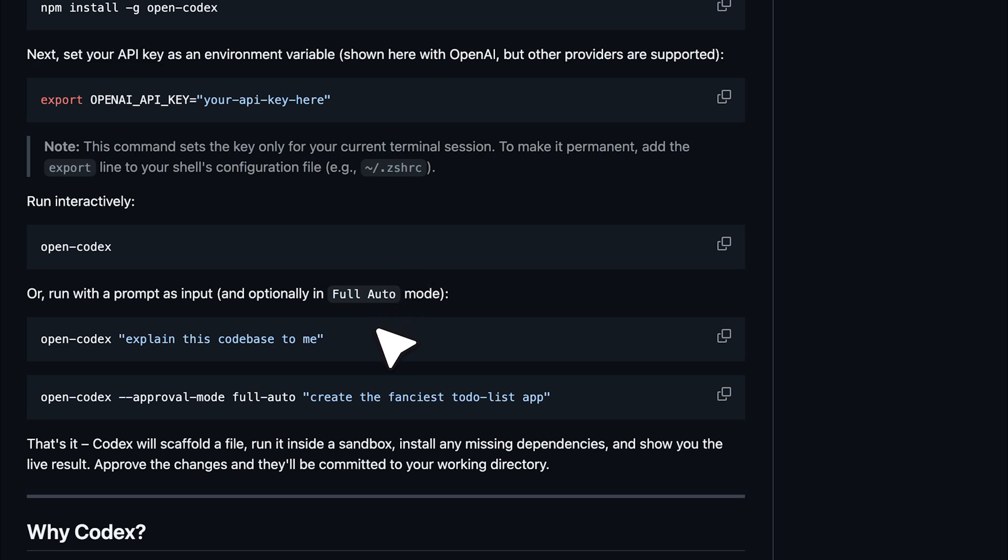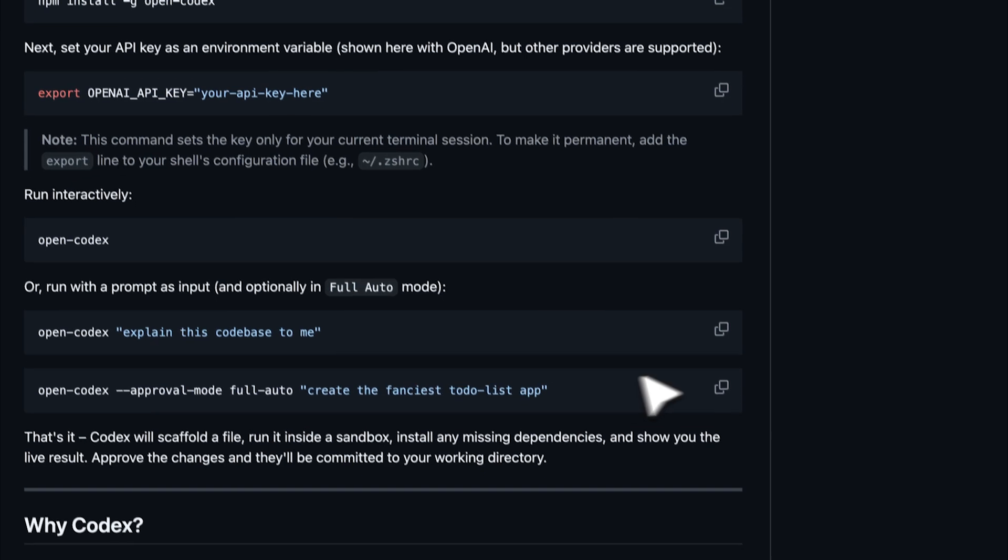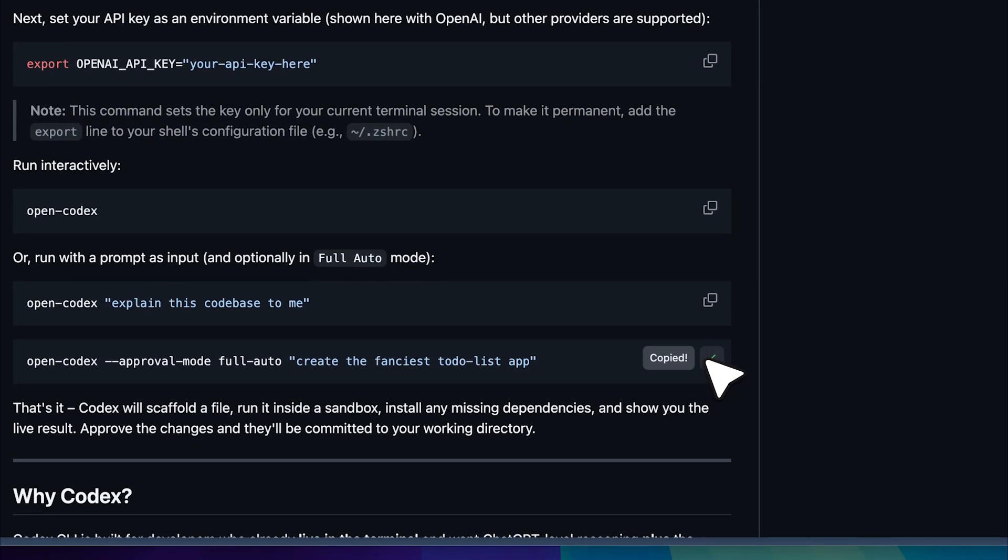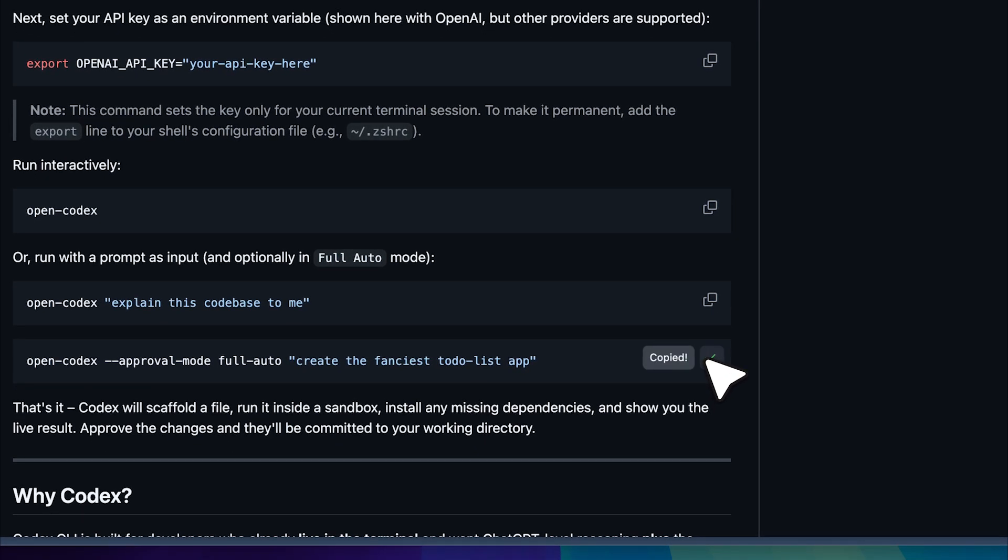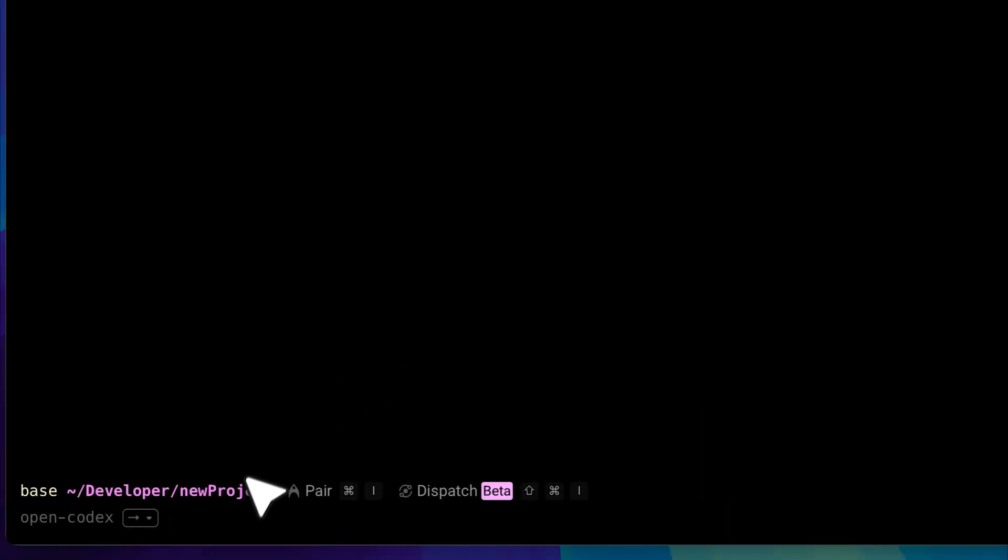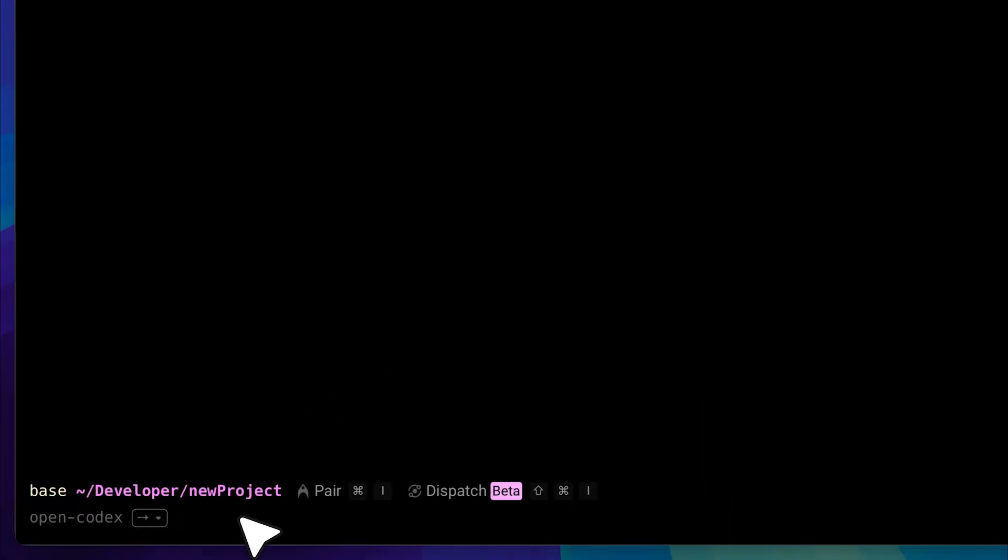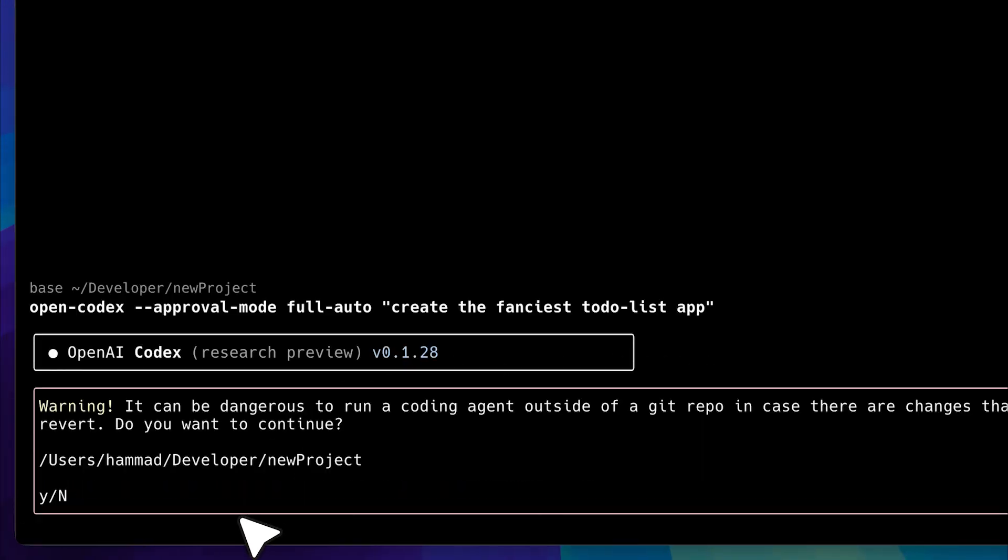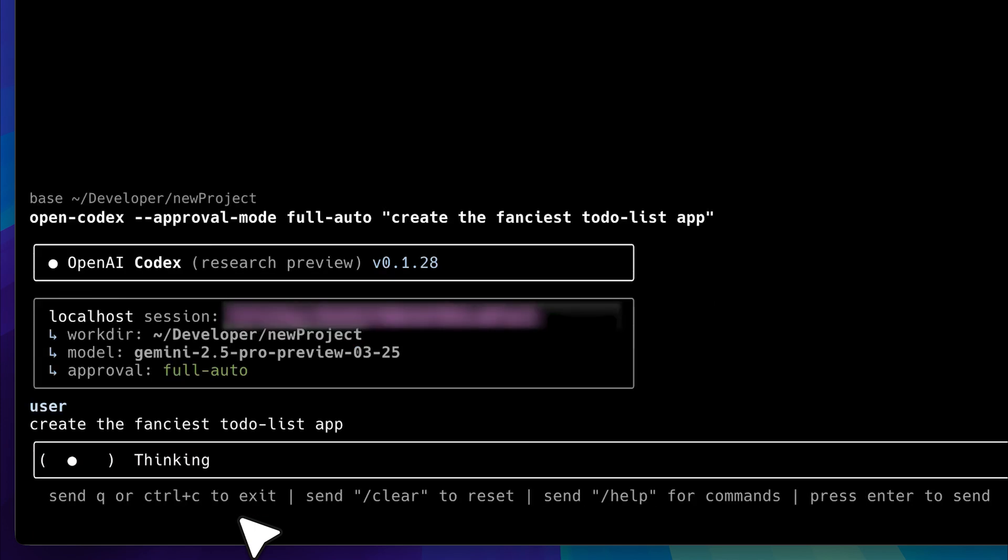One way to run codecs is in interactive mode. You can also input a prompt directly and add flags to enable full agent mode, where it handles everything based on your prompt. Let's copy the prompt and see what kind of fancy to-do list app it creates. I've already exposed the Gemini API key in this terminal window, so we're ready to go. You can see approval mode is set to full auto and codecs has started working on the app.